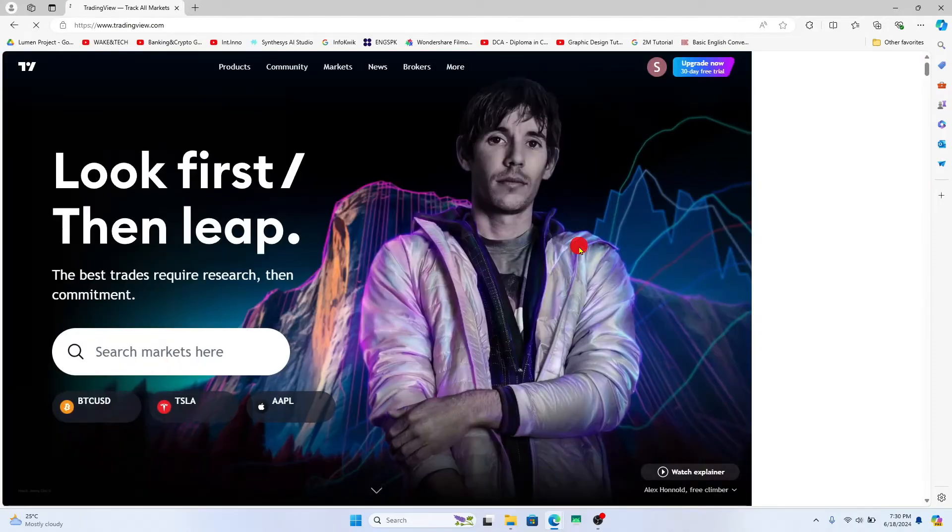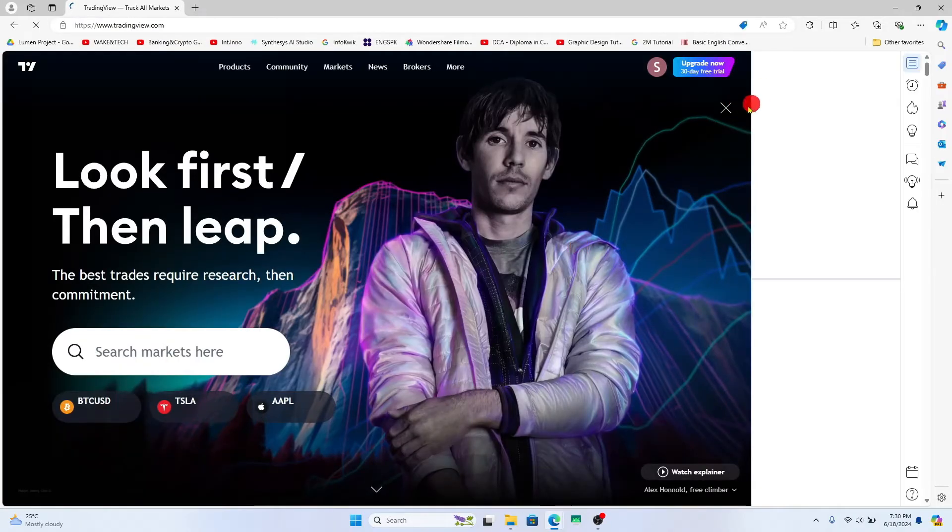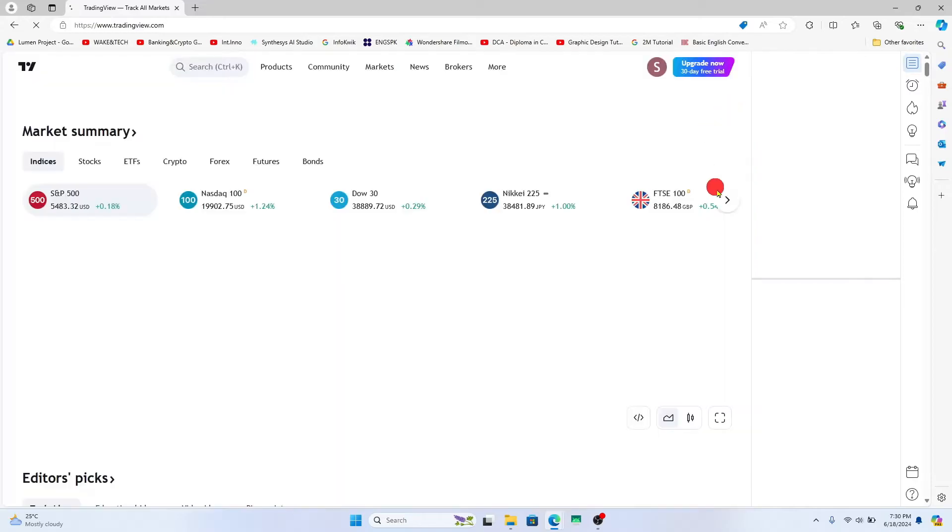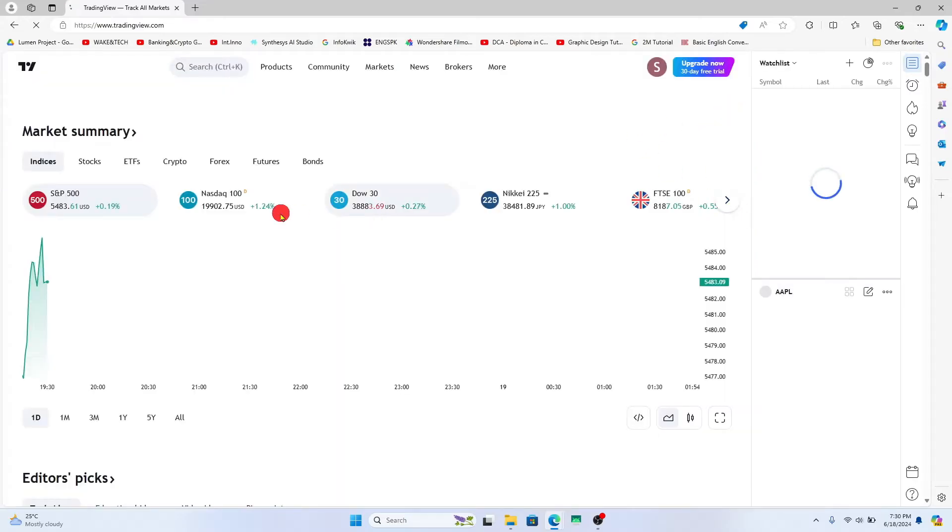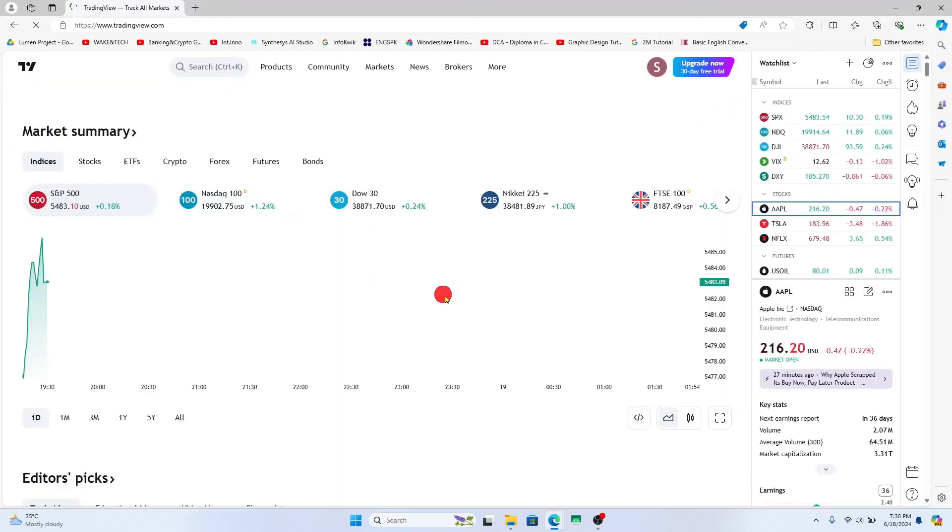You will now be taken into the TradingView website where you will directly be signed in since you have not logged out from your account. You will be taken into your market summary page from which you can see the various different stocks.